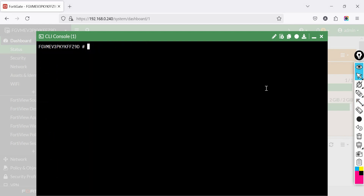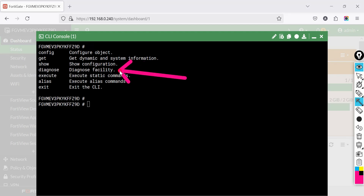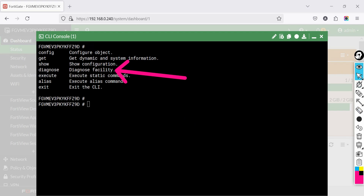An important topic is the diagnose command, which is used to perform troubleshooting and analysis — use it to troubleshoot network, firewall, and VPN issues. For example, to check real-time CPU and memory usage: diagnose sys top. Use this to see if high CPU usage is affecting firewall performance.